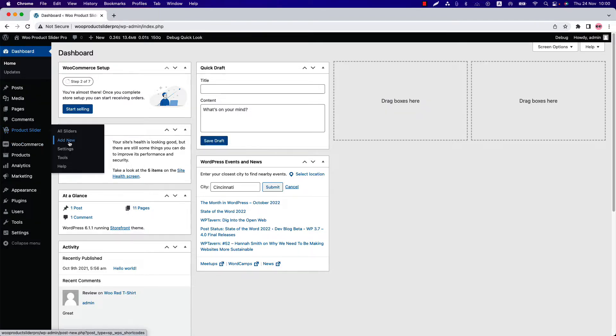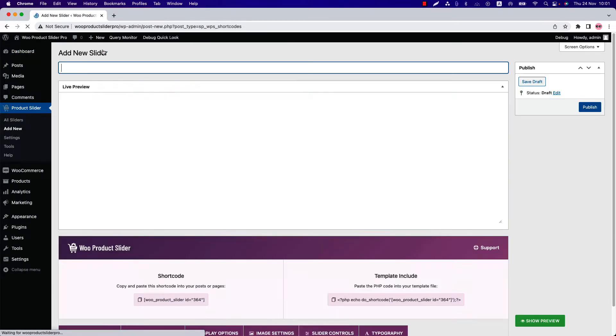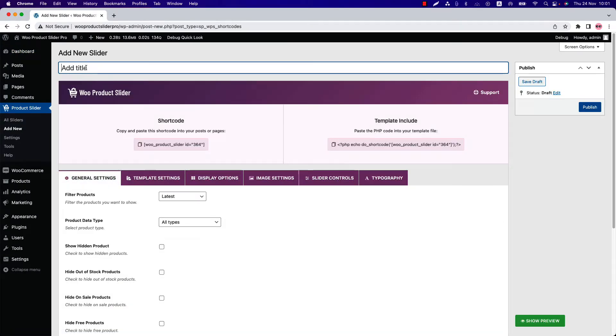You can directly click on Add New, or you can click All Sliders and then click Add New to create a new shortcode and give it a title.